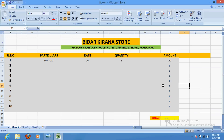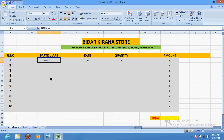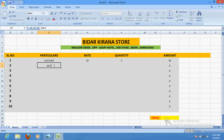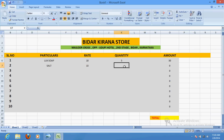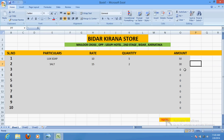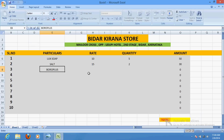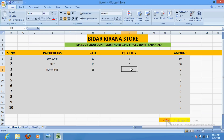Now suppose any customer came and asks for something else — suppose salt, two packets, rate is 15 rupees per packet, and he is willing to get two packets. So automatically it will calculate: see, it has generated 30 rupees. The amount is calculated automatically by multiplying the rate and quantity. You need not do anything manually.